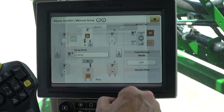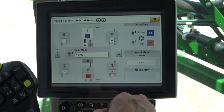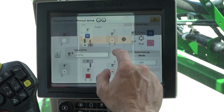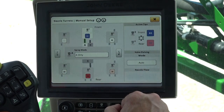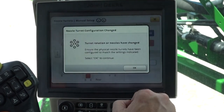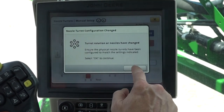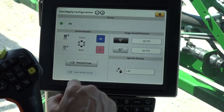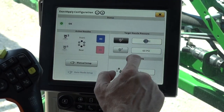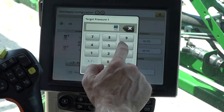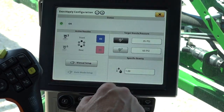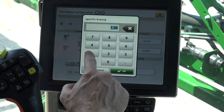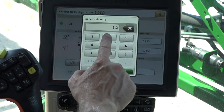Change the pulsing mode by selecting the mode box. Pressure won't be adjustable until the pulsing mode is changed to auto or on. Set target pressures by entering desired spray pressures. Change the specific gravity to that of the chemical being sprayed.